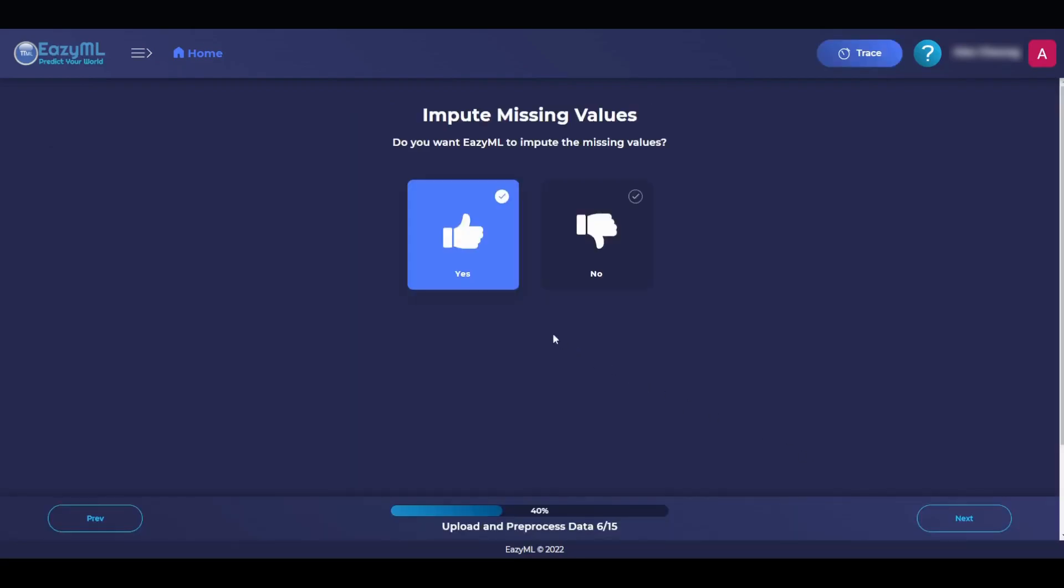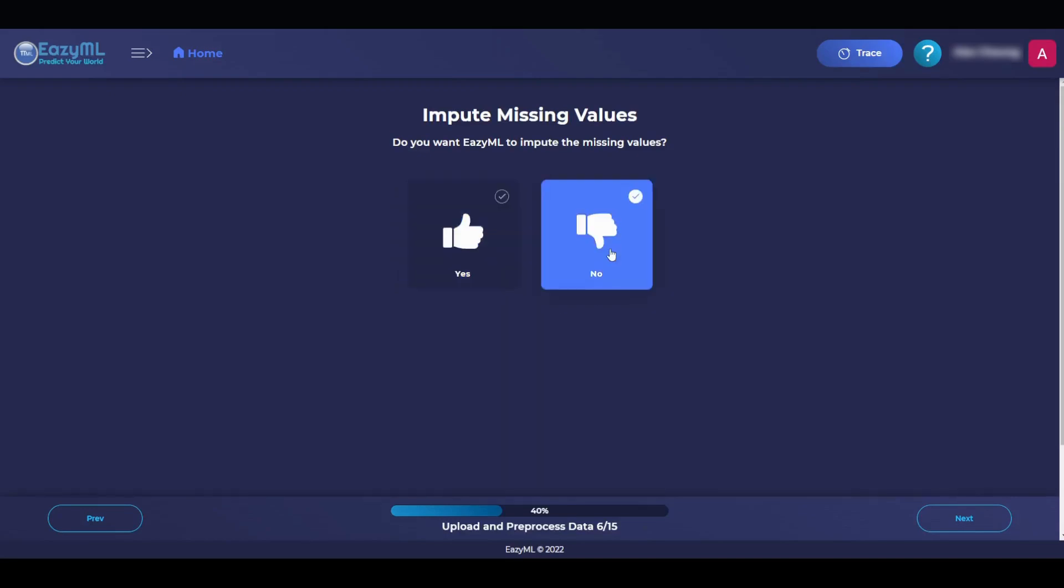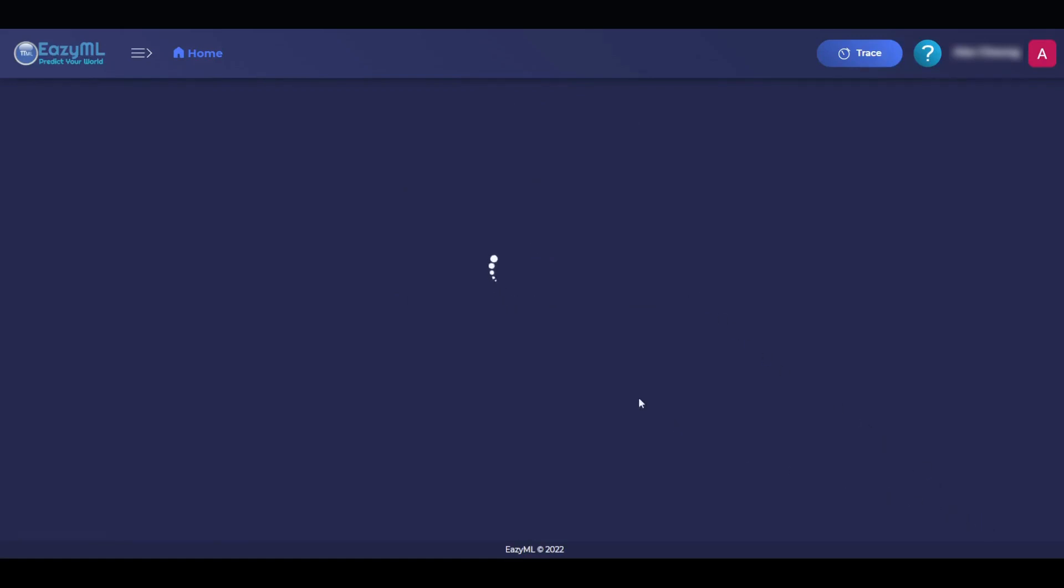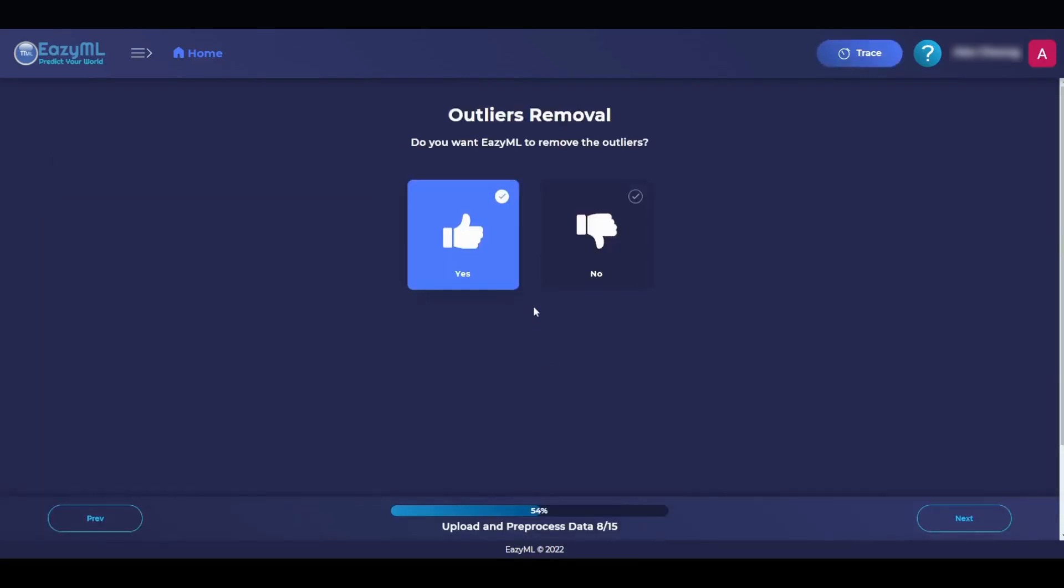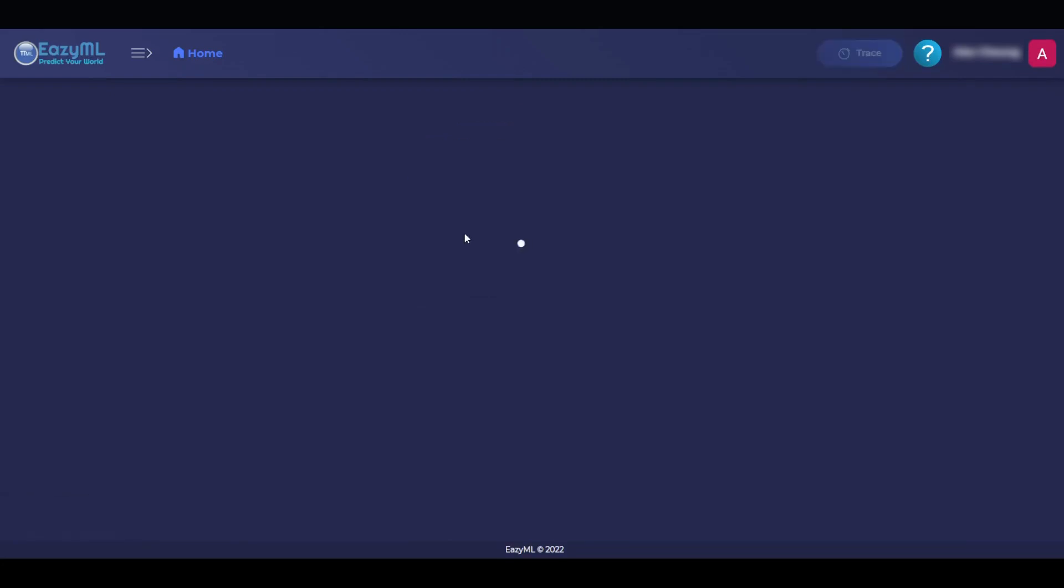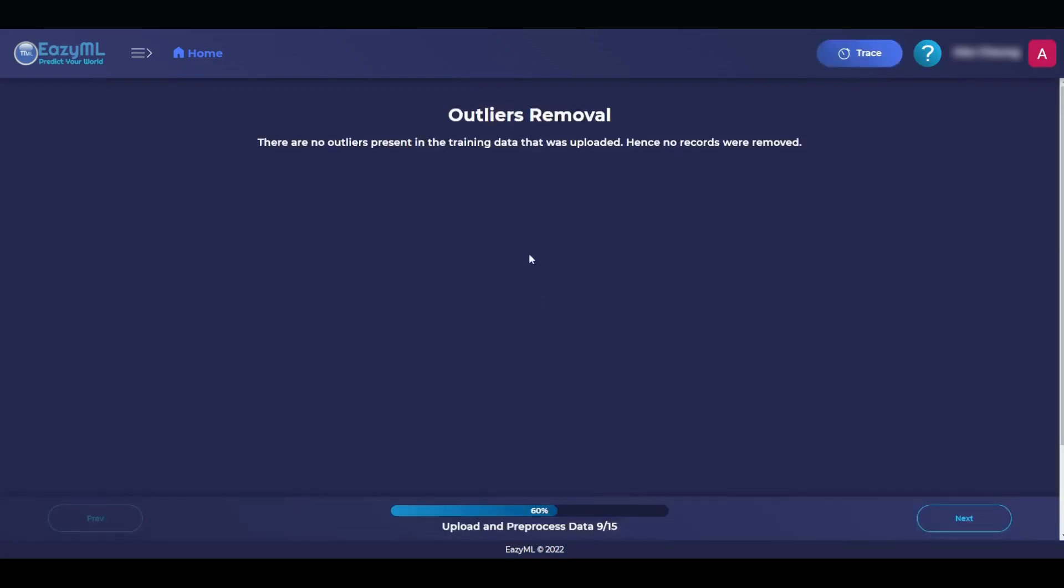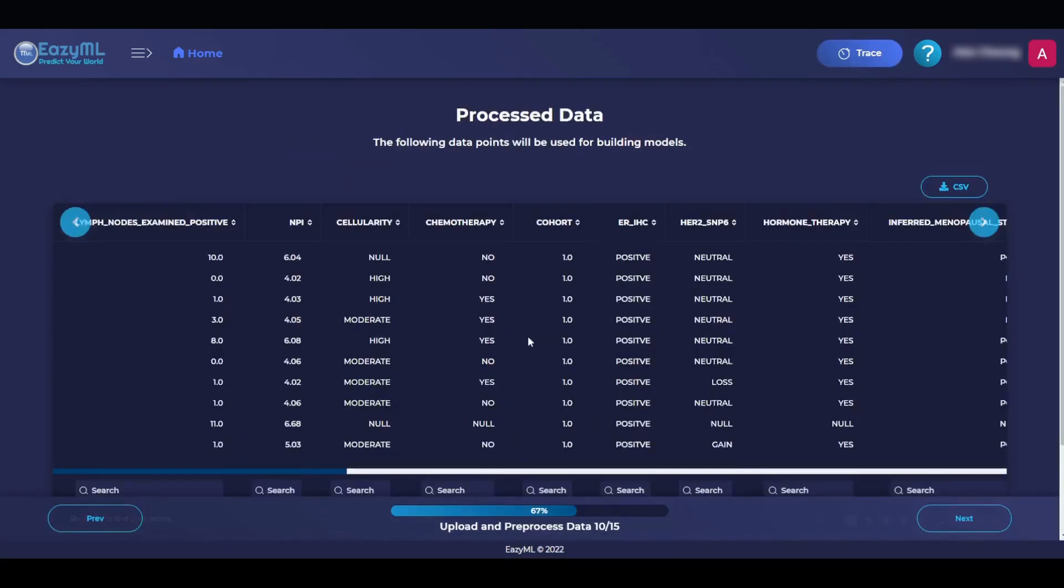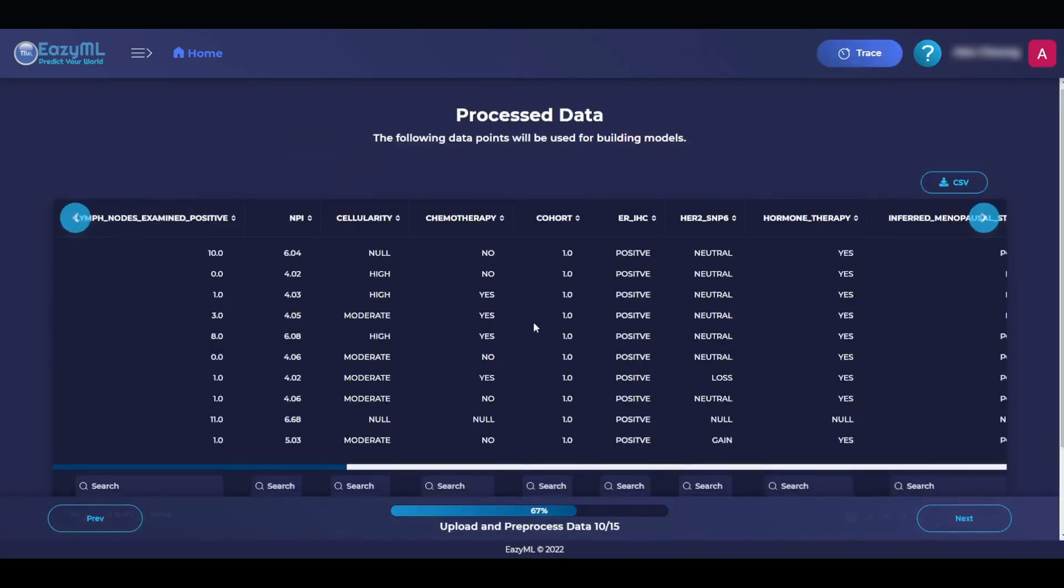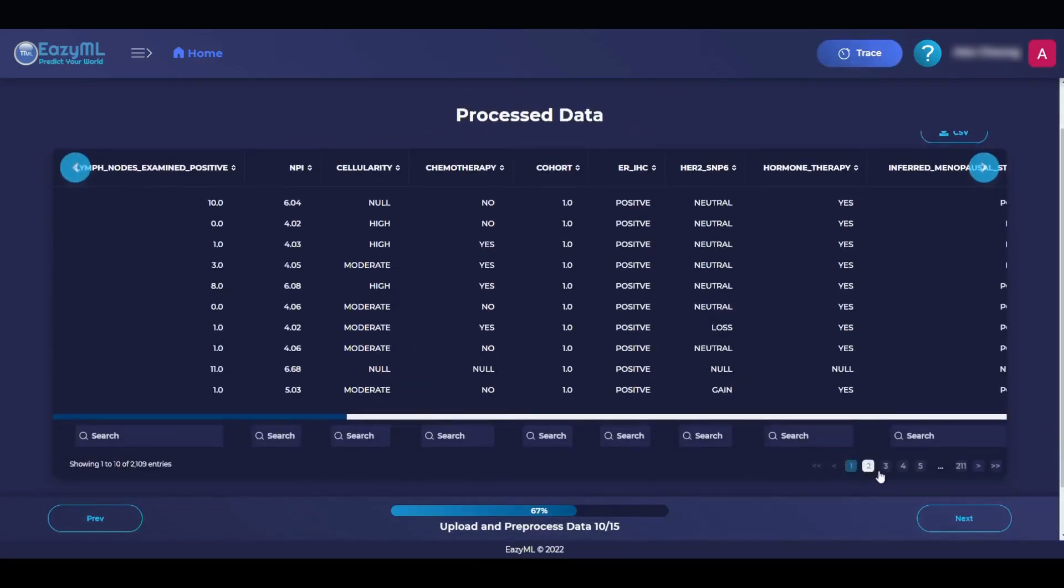On the next page, we are asked if we want to impute data, or add missing data. For this dataset, it is unnecessary, so we will continue with no. The null values were removed. We are then asked if we want to remove outliers, and we will go with the recommended response of yes, but no outliers were present anyway, so we will move on. This is our processed data that we can scroll through.